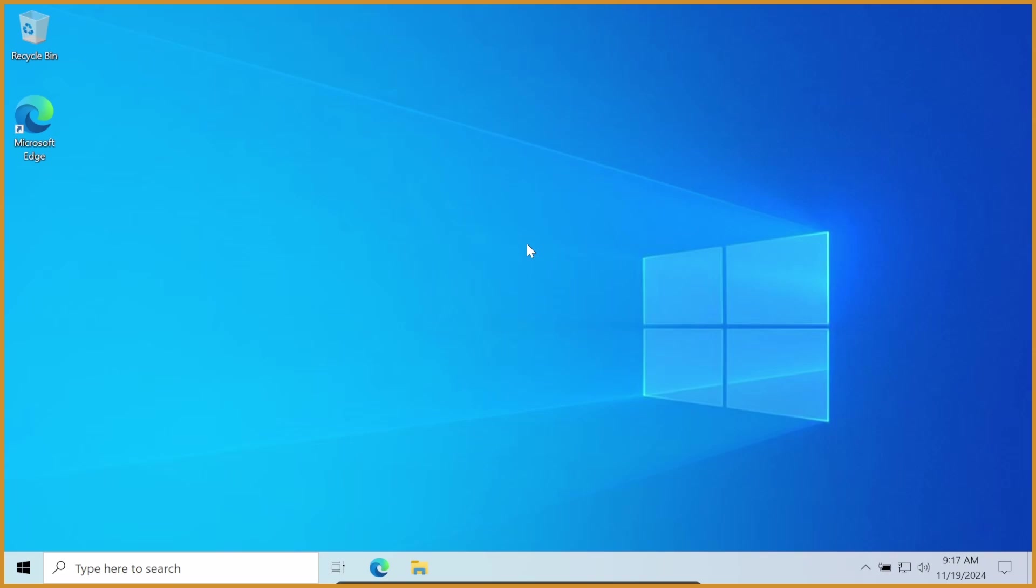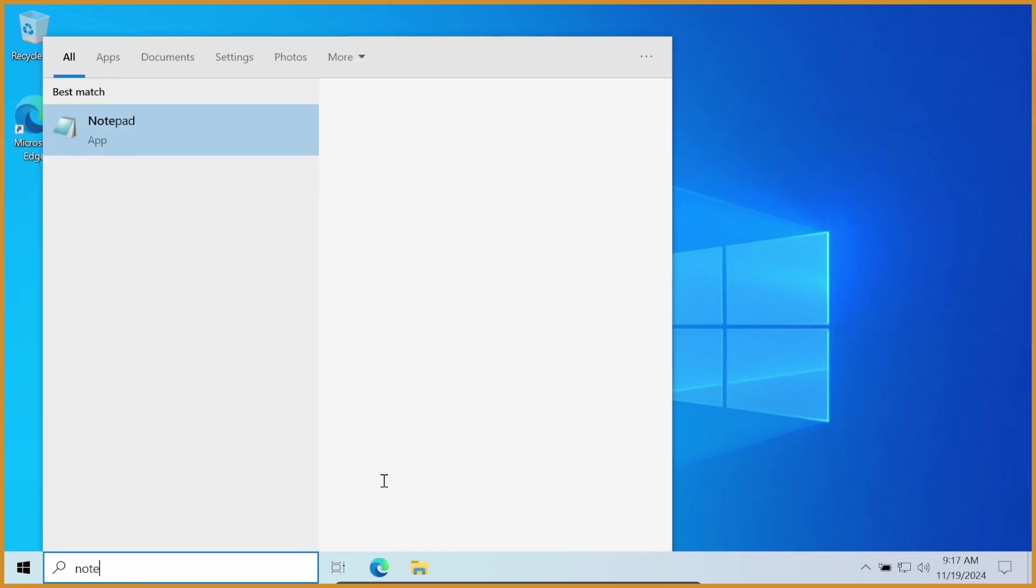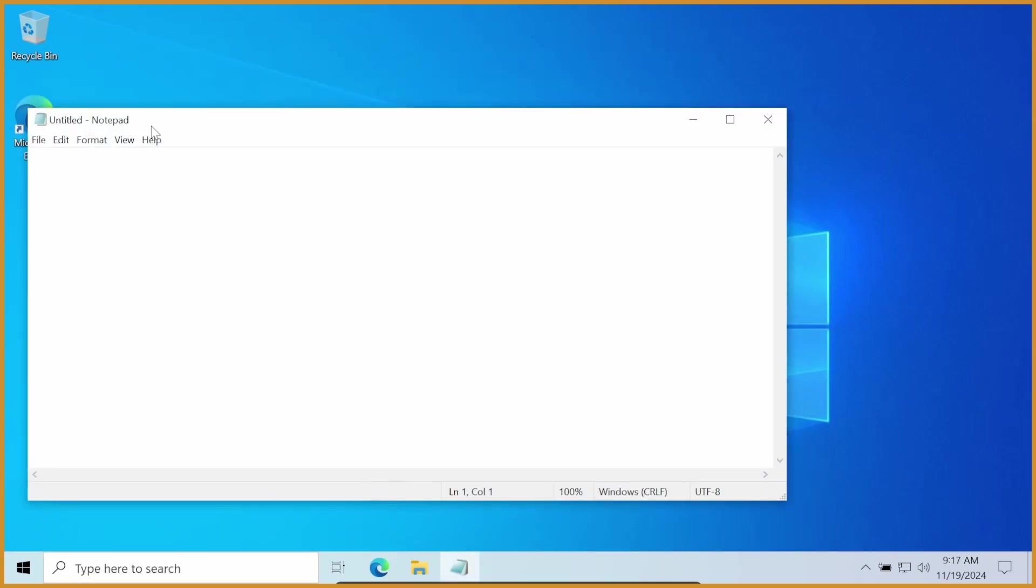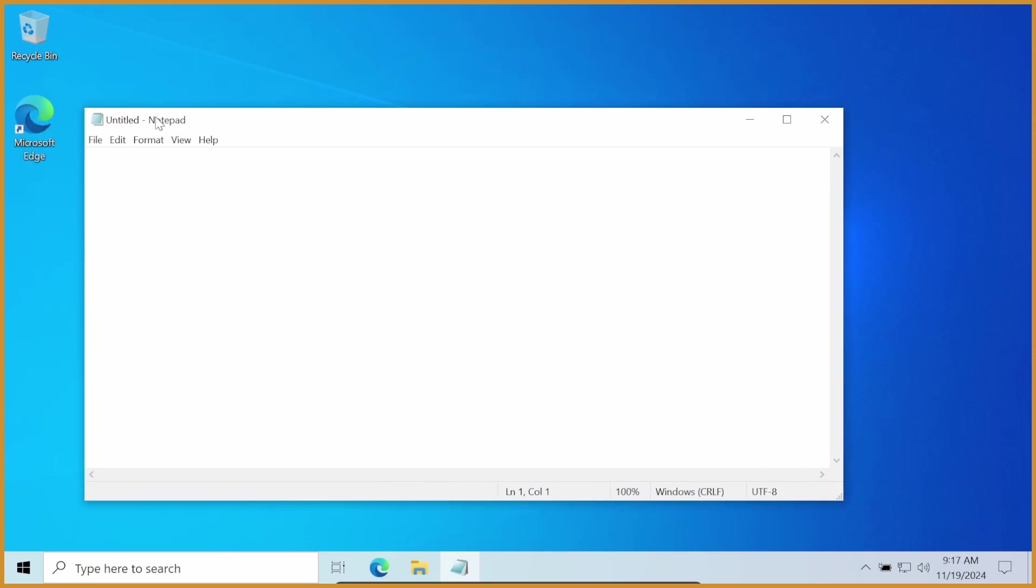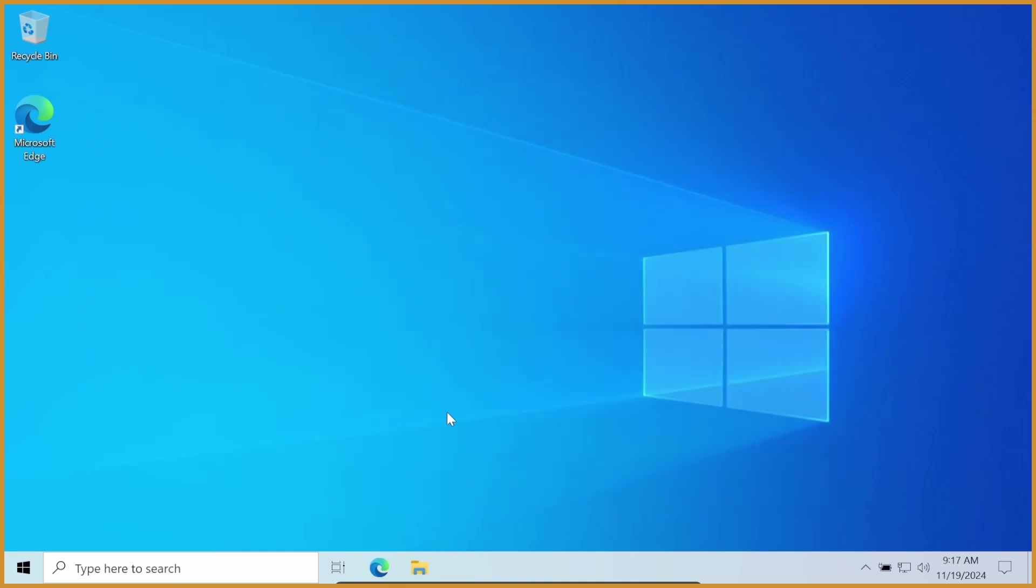But yeah, it's a pretty simple process. I'll be showing everything, including how to get stuff like Notepad here, like the top of Notepad to actually be Dark Mode as well, which isn't something that just happens when you turn on Dark Mode normally.